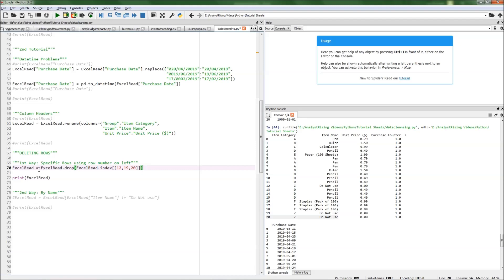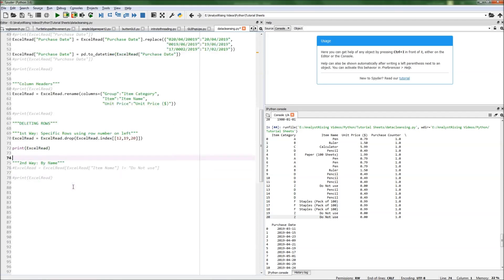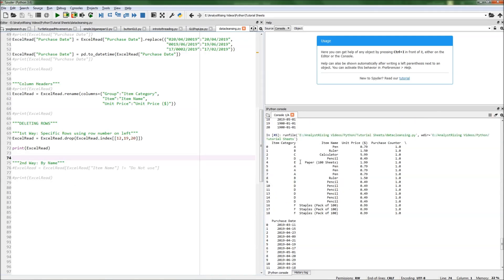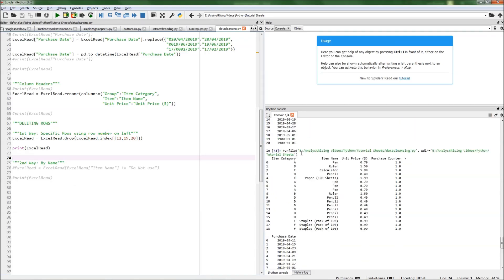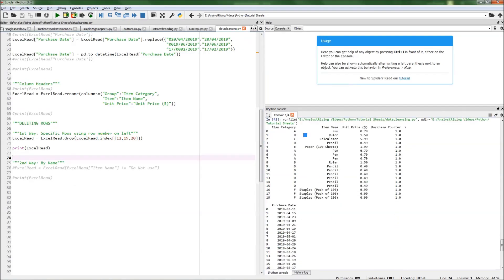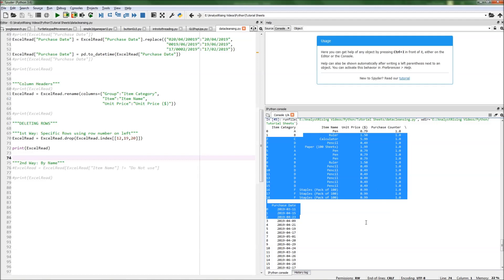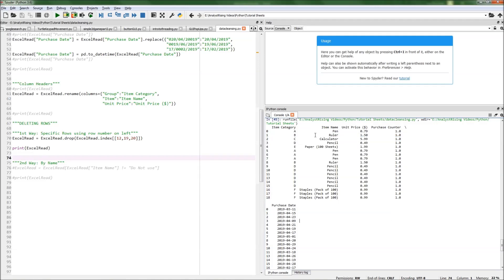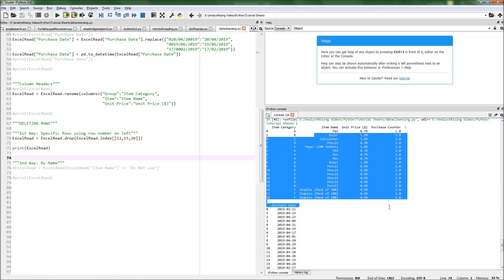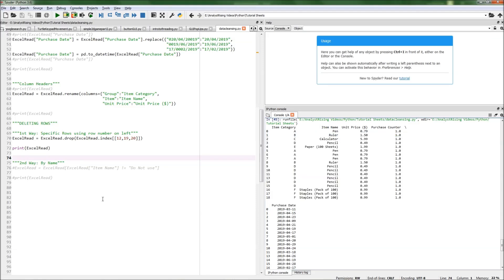Then once we've equated that to xlread, we can print it. When we run it, we should have the 'do not use' rows deleted, and that's exactly what we have. We've gone back to what we had at the end of our second tutorial: very nice, clean-looking data.